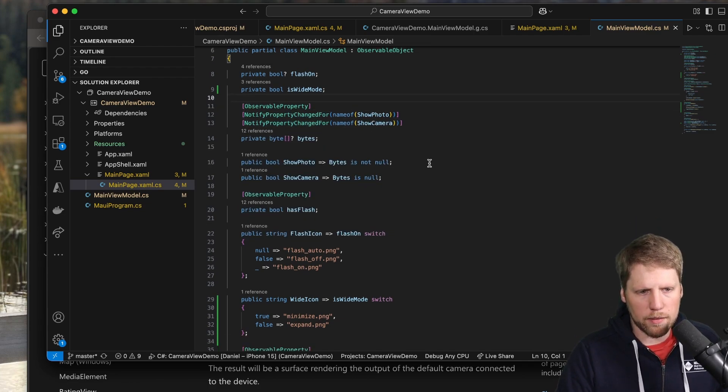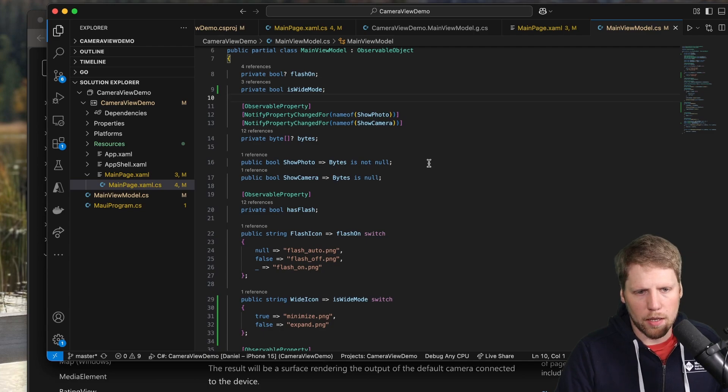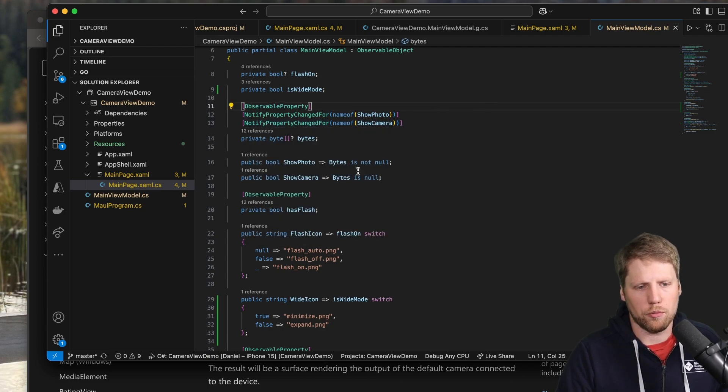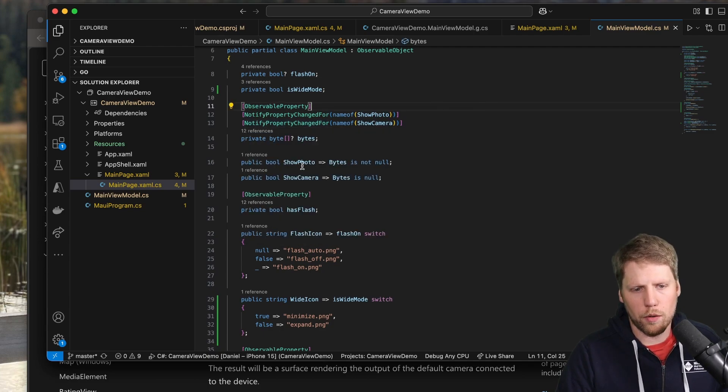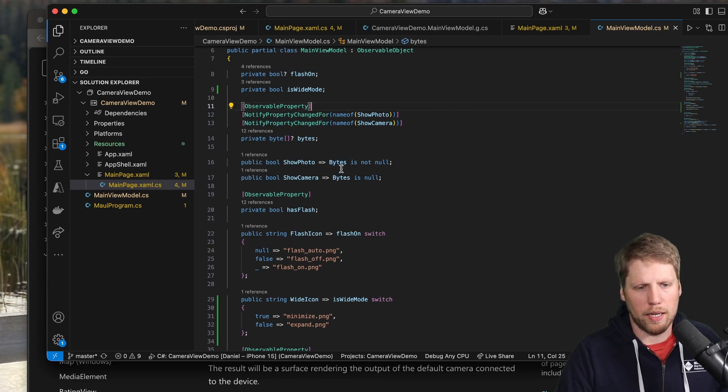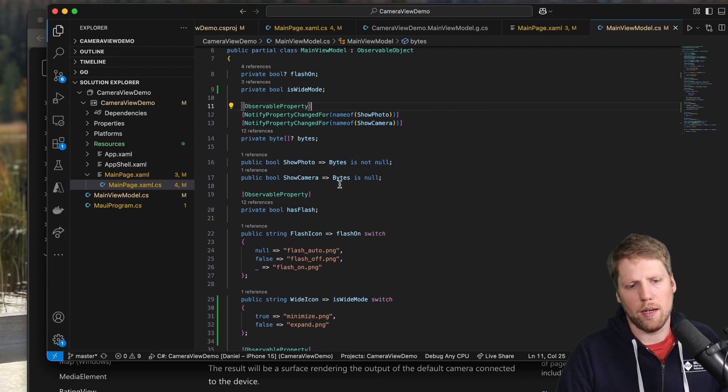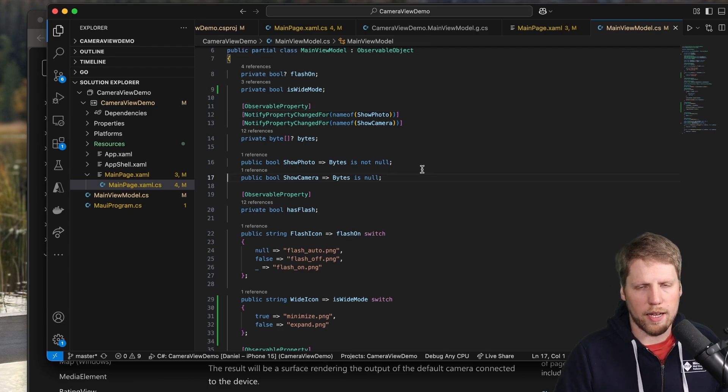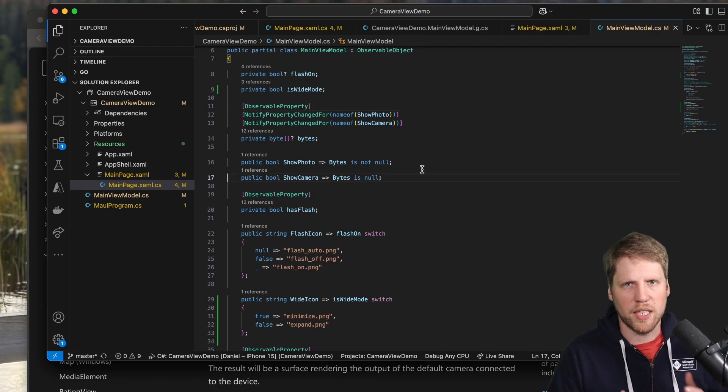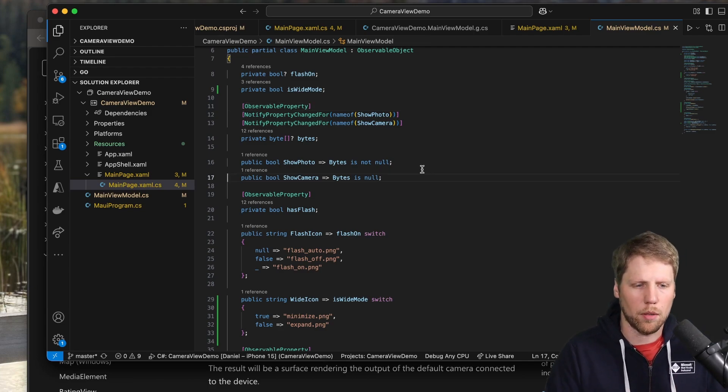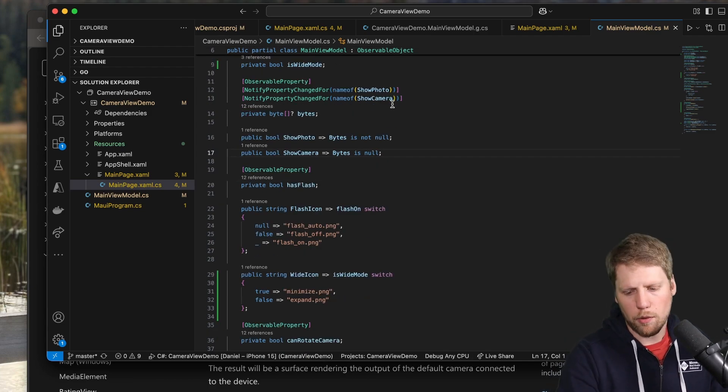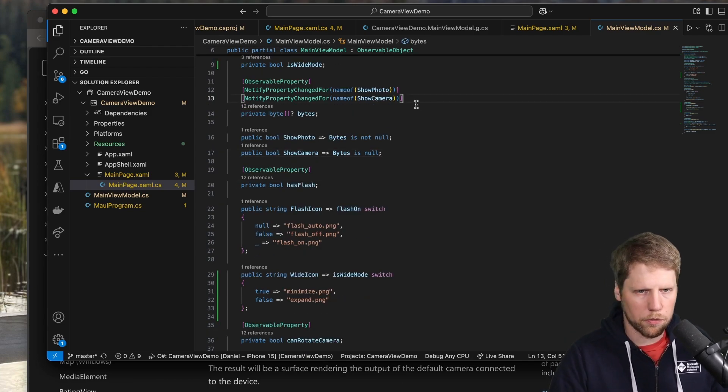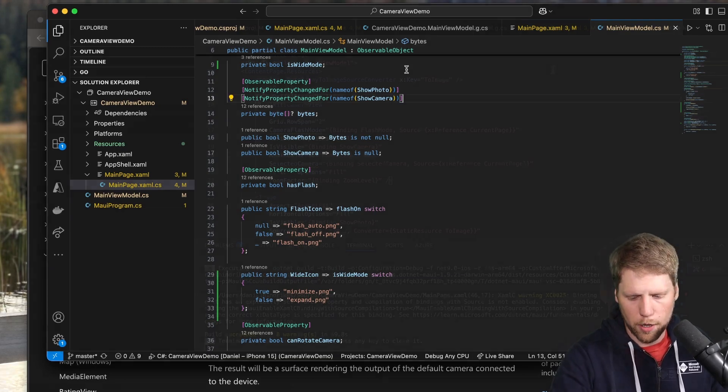So here we also notify property change for show photo and show camera. And that means that this will also trigger change for those properties. So show photo is true if bytes is not null, and show camera is bytes is null. And that makes the preview be visible. So we can run this and see how it works for now.